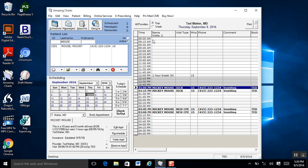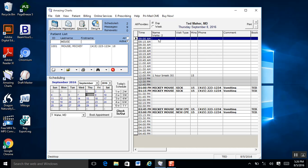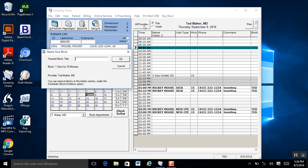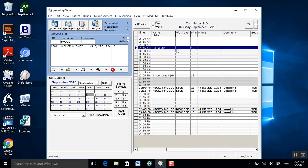Also from the schedule, you can block off time. Go up to your schedule — say Ted Maher — select the time, hit the black arrow and it will turn that field green or teal, then hit the Block button. Give it a title — say I have an IRS audit coming up so I want to call my accountant — click OK and that time is blocked off. If I ever want to remove that block, I highlight that again, hit the black arrow, hit Delete, and it has been deleted from the schedule.